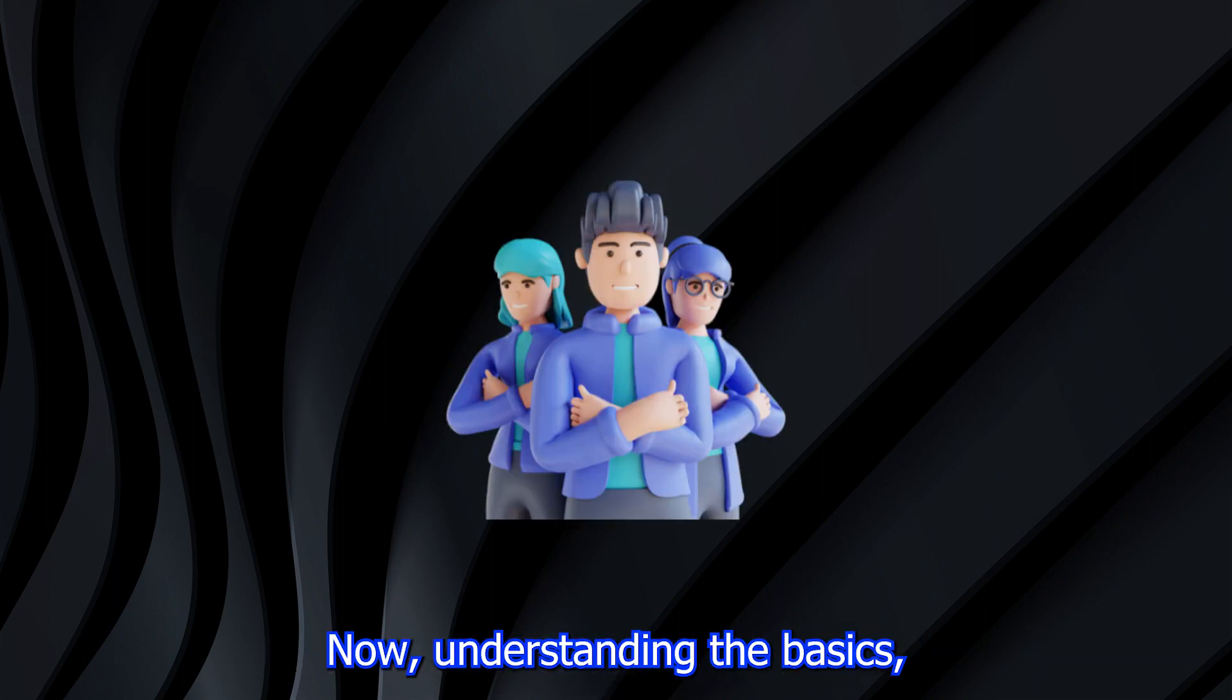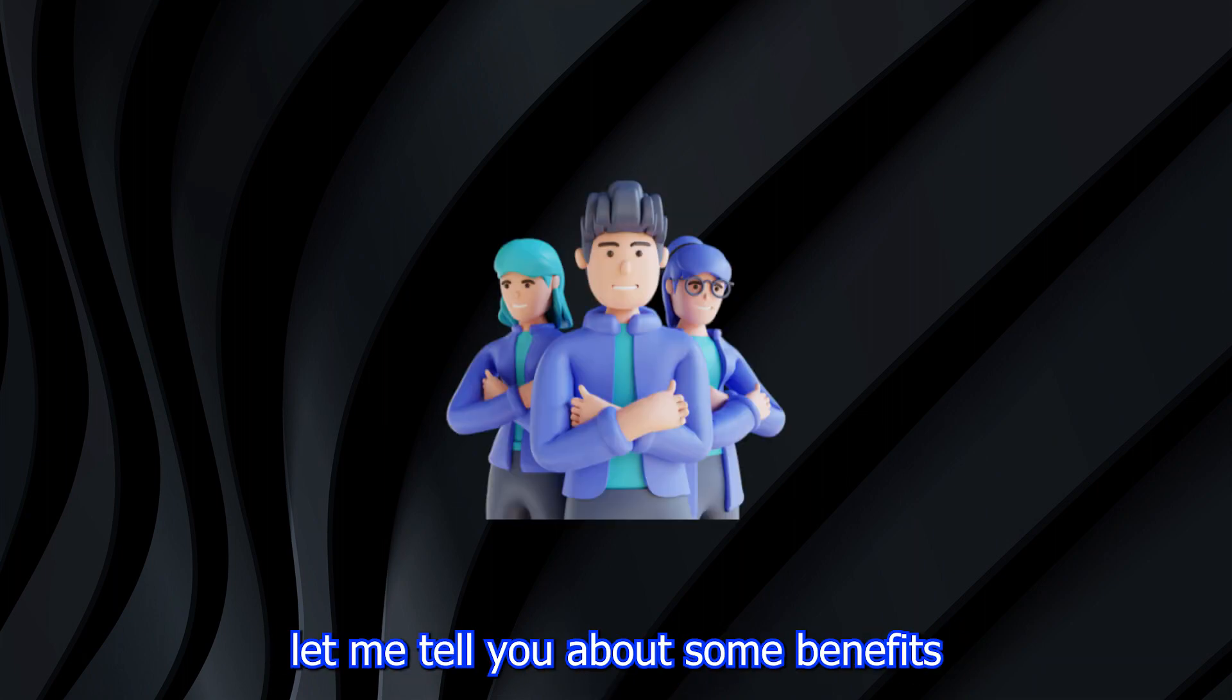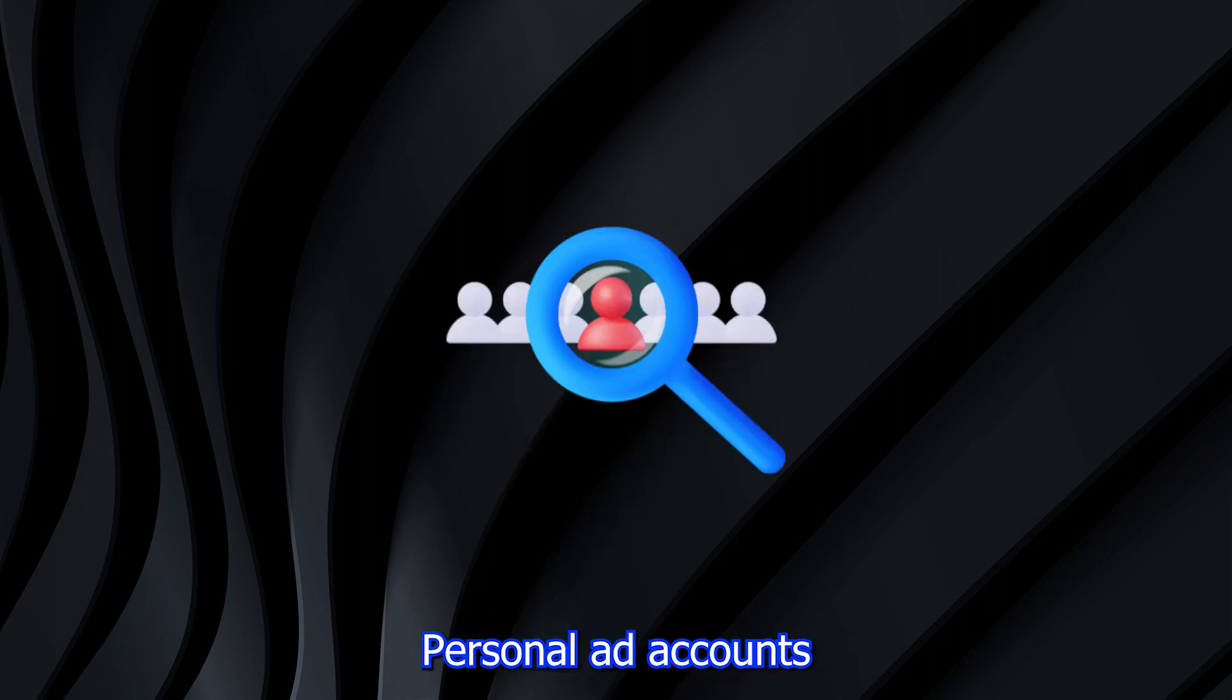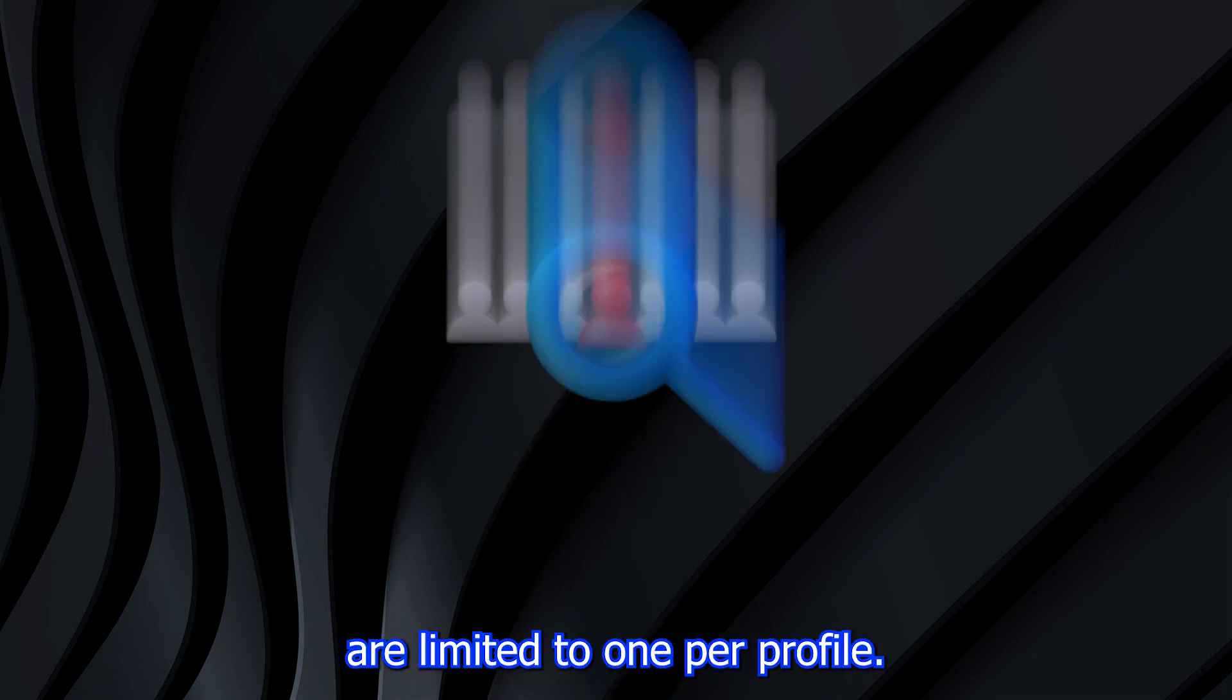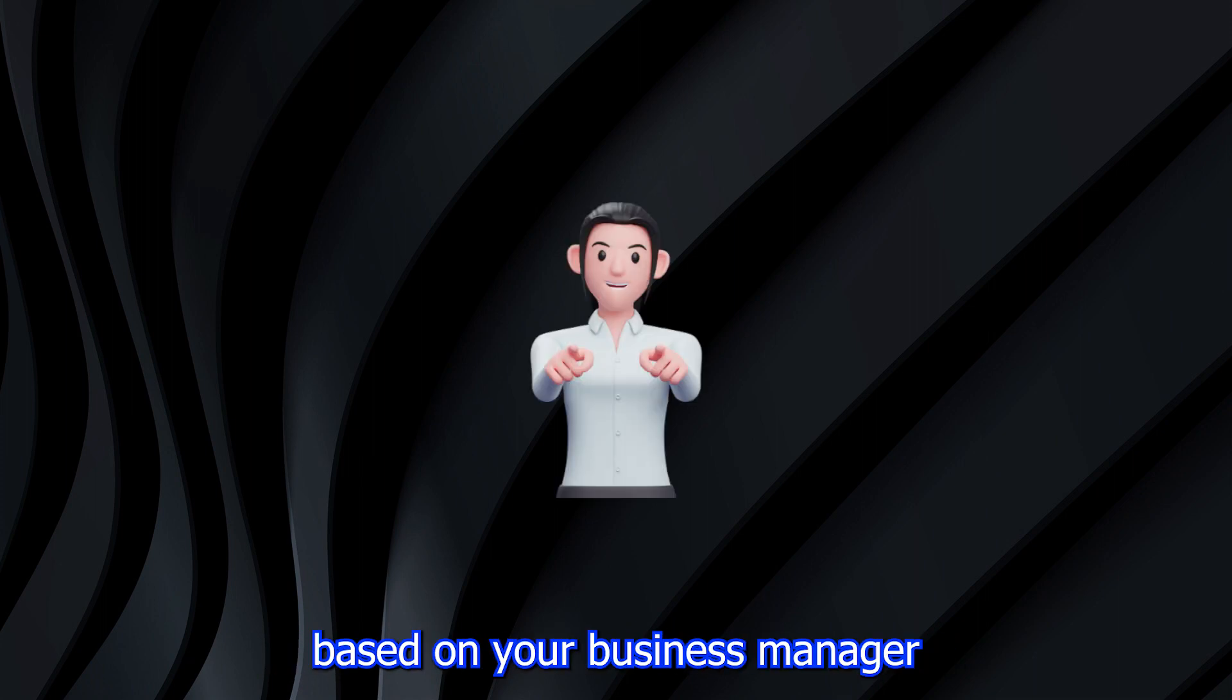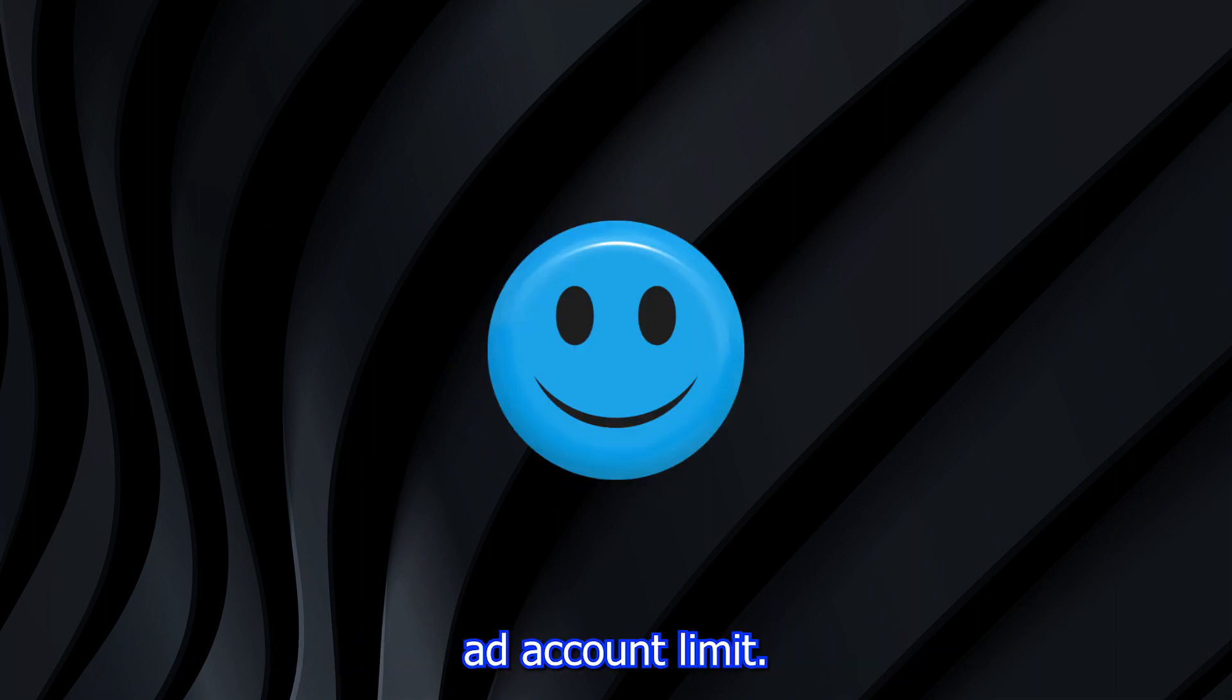Now understanding the basics, let me tell you about some benefits of each type of ad account. Personal ad accounts are limited to one per profile. In contrast with business manager, you can create multiple ad accounts based on your business manager ad account limit.